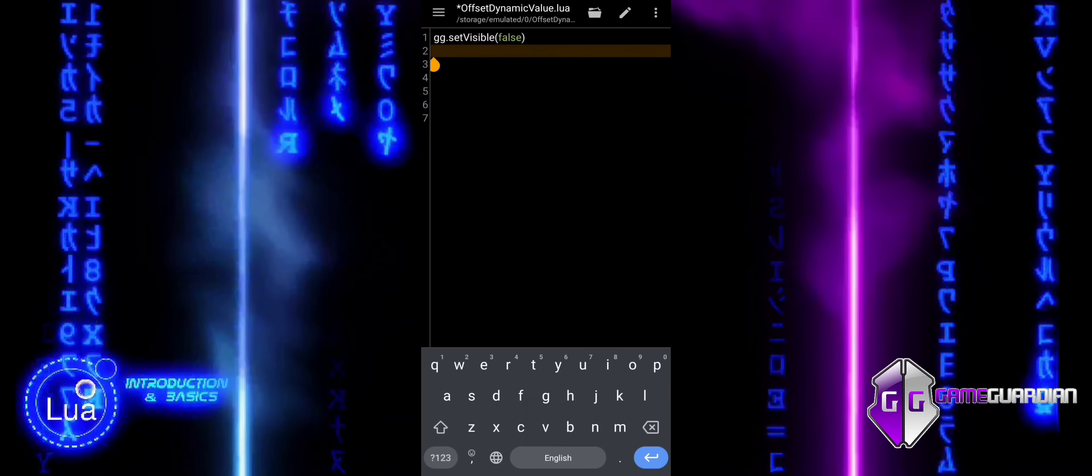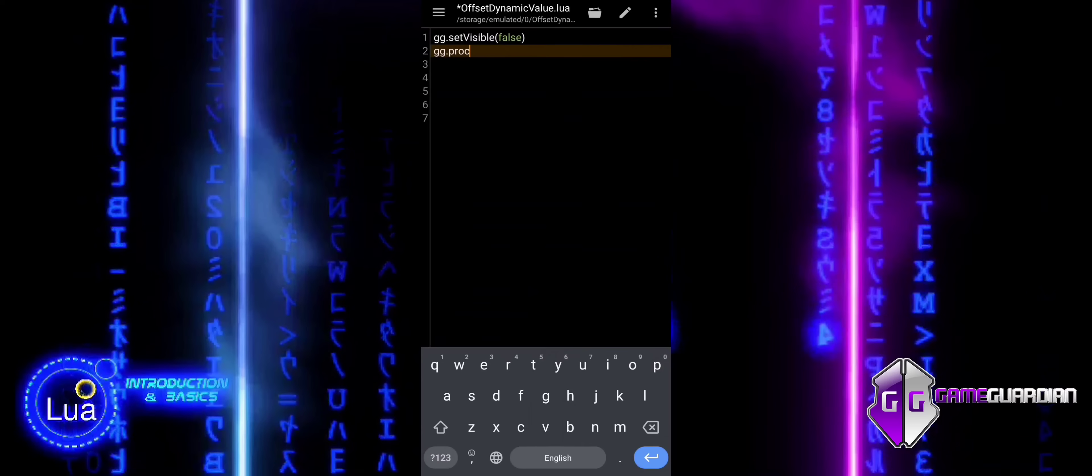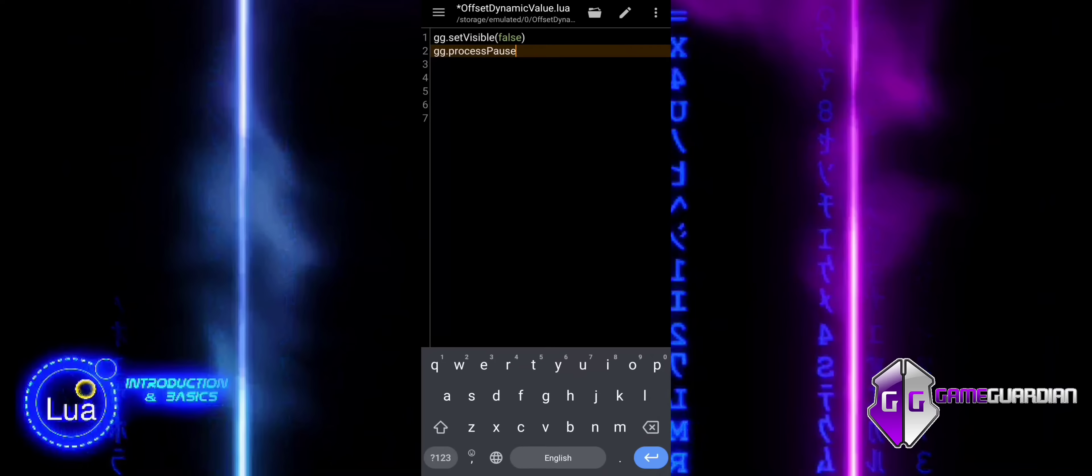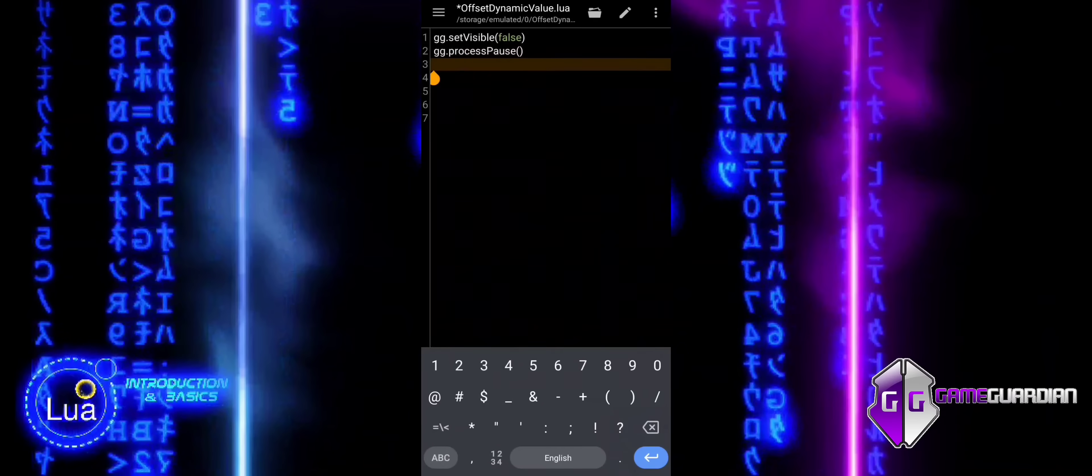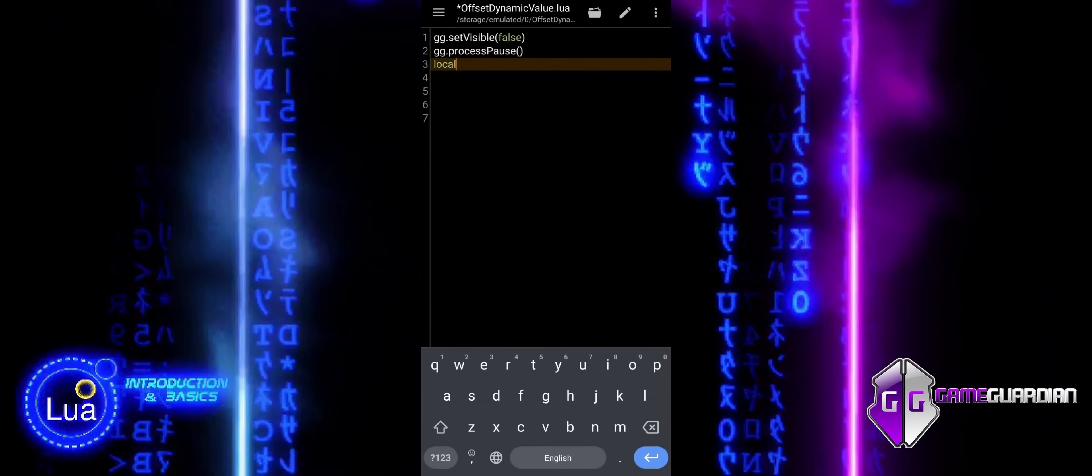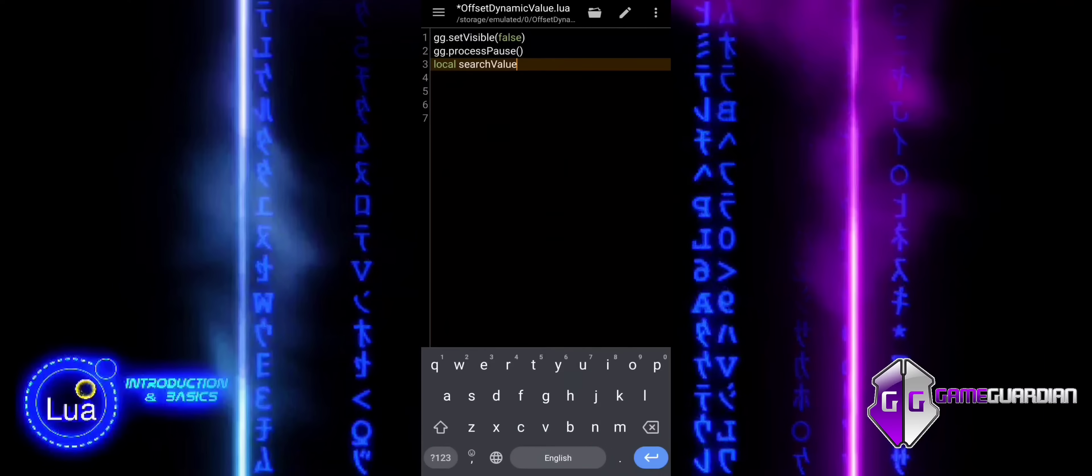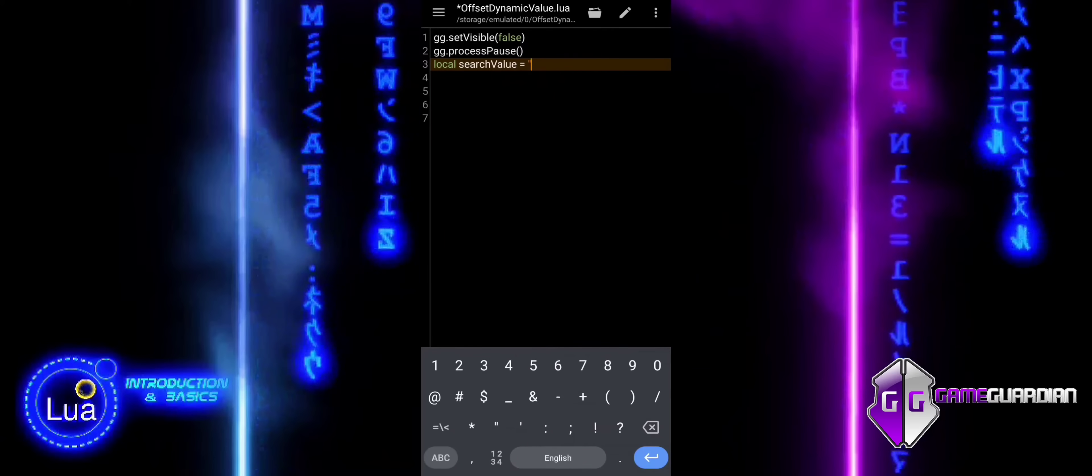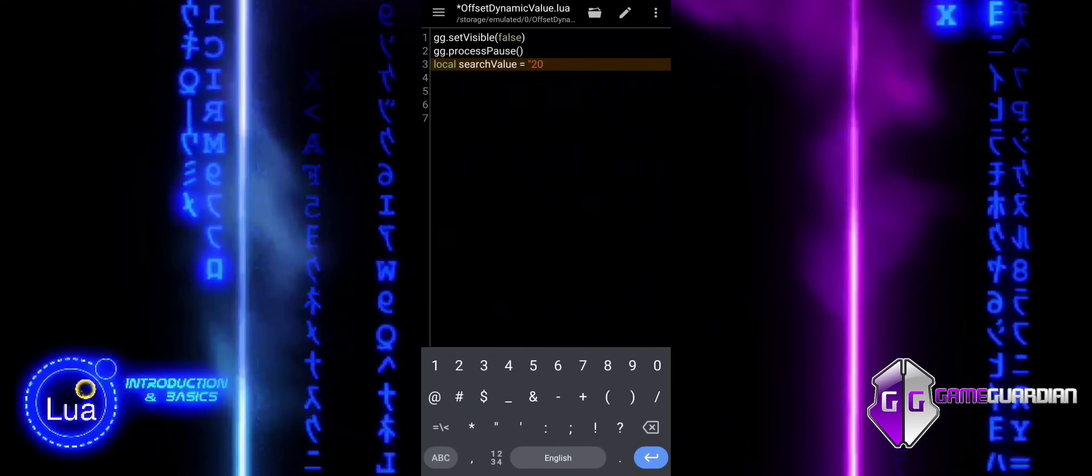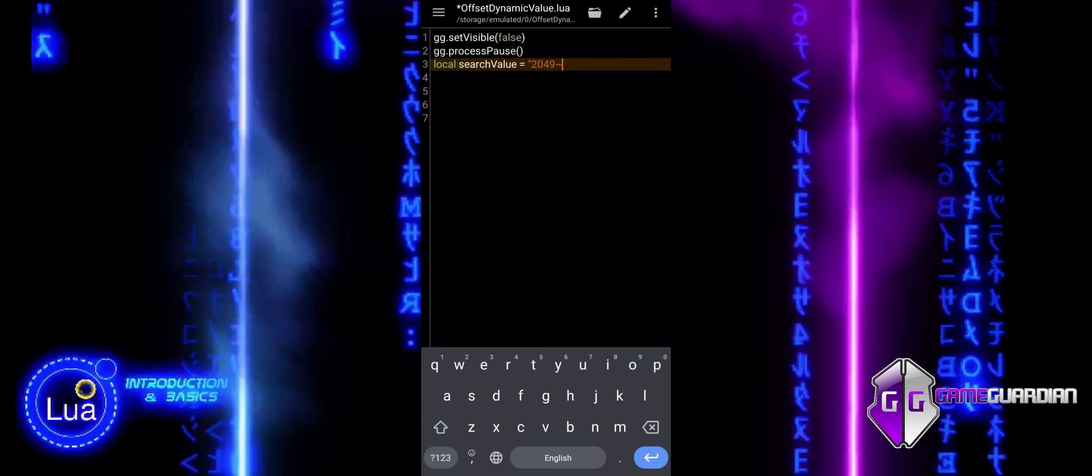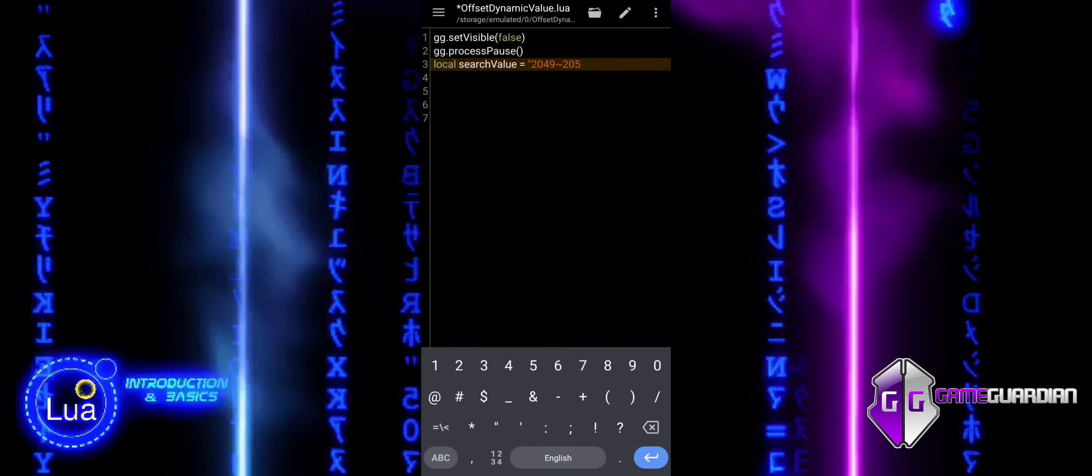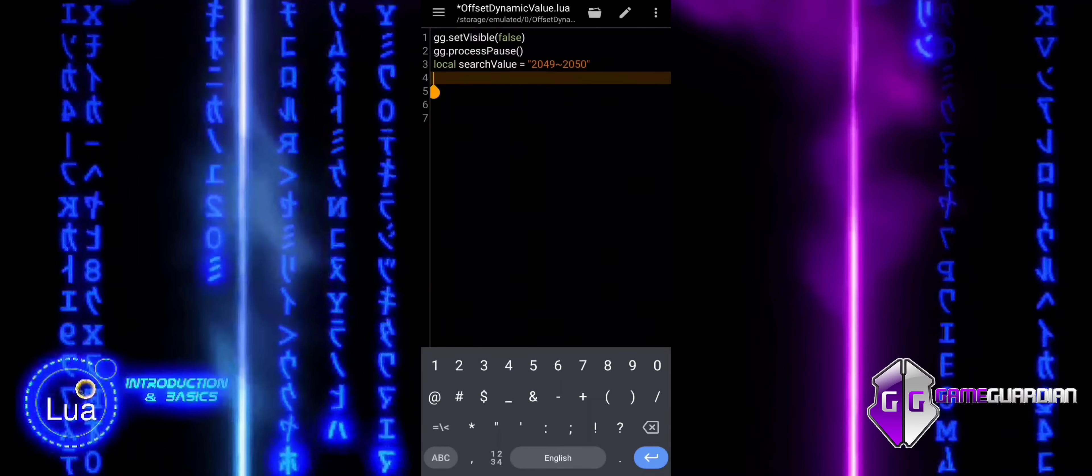We start by hiding the GameGuardian interface using SetVisible. This ensures that the interface does not interfere with the process while we are working on the memory. ProcessPause function is used to pause the game. This is necessary because the reference value we need to work with is constantly shifting. By pausing the game, we prevent the shifting of the reference value while we conduct our search and modifications.